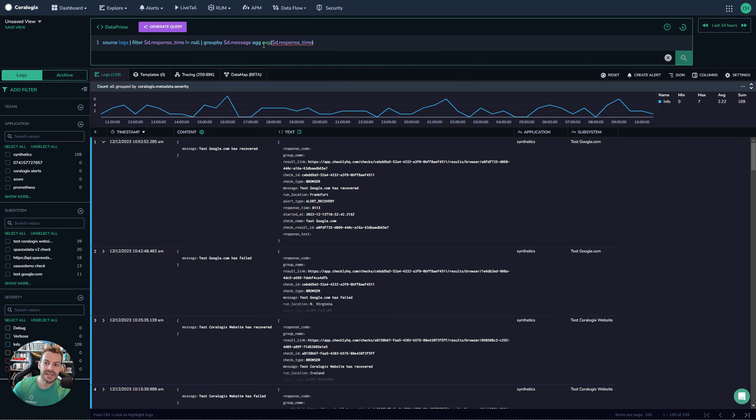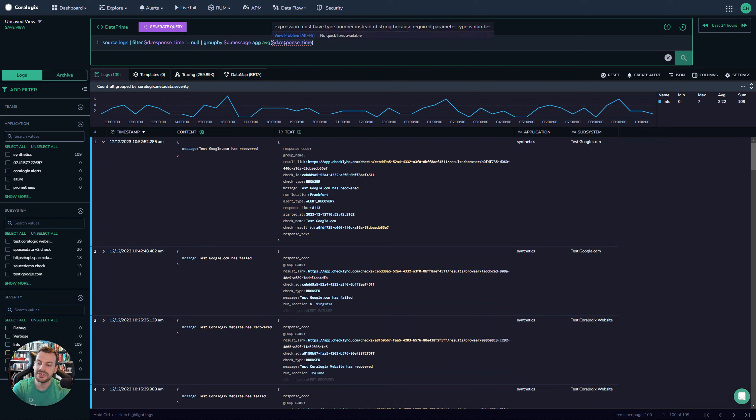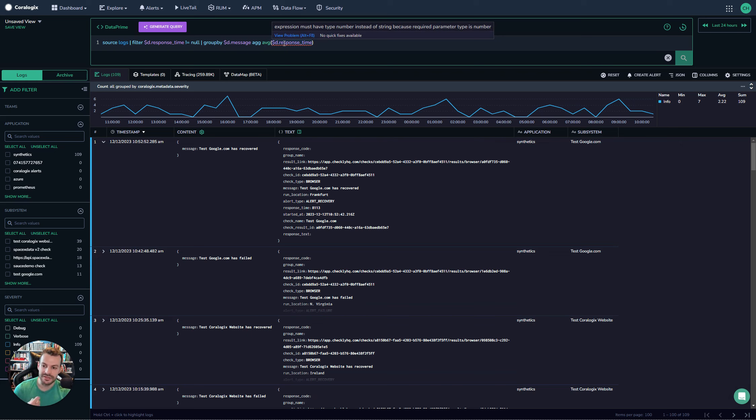Now notice I've got an error. I hover over this: 'expression must have type number instead of string because required parameter type is number.' So what's going on here?